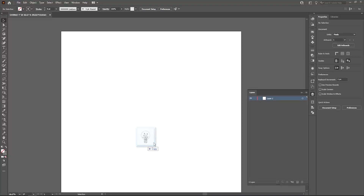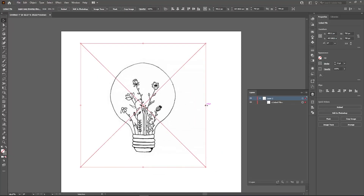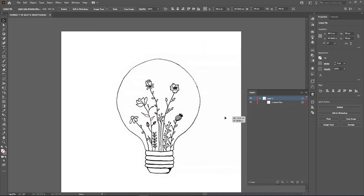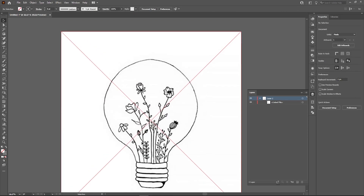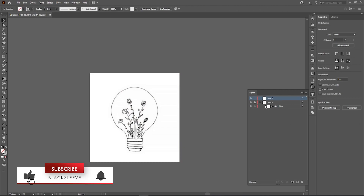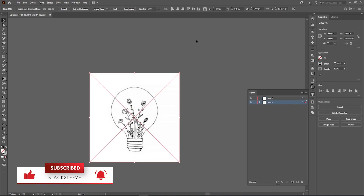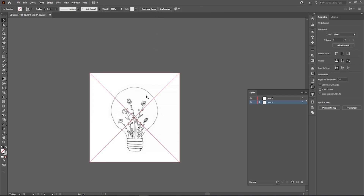Hey guys, welcome back to a brand new video. In today's video we're going to be outlining a random drawn sketch. This sketch is not by me — it was a random picture I took from Google, just because I wanted a sketch I could use to demonstrate the tools you would need to make a perfect outline of whatever the sketch may be. Without any further nonsense, let's begin.